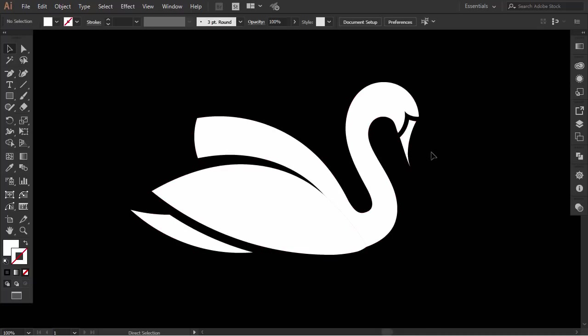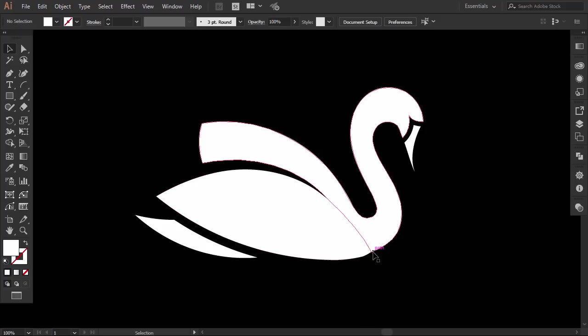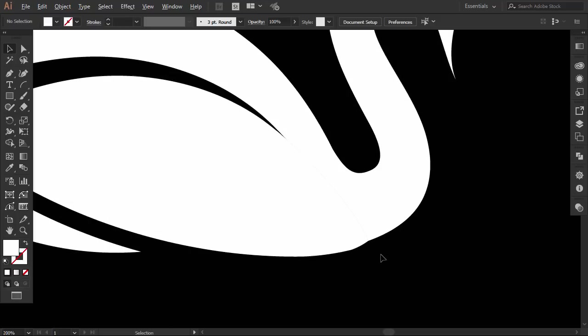This method is not accurate as the pen tool. You will find many errors that need to be fixed and many additional anchor points that need to be removed. You can see that this part is not smooth enough, so I will fix it with the pen tool.